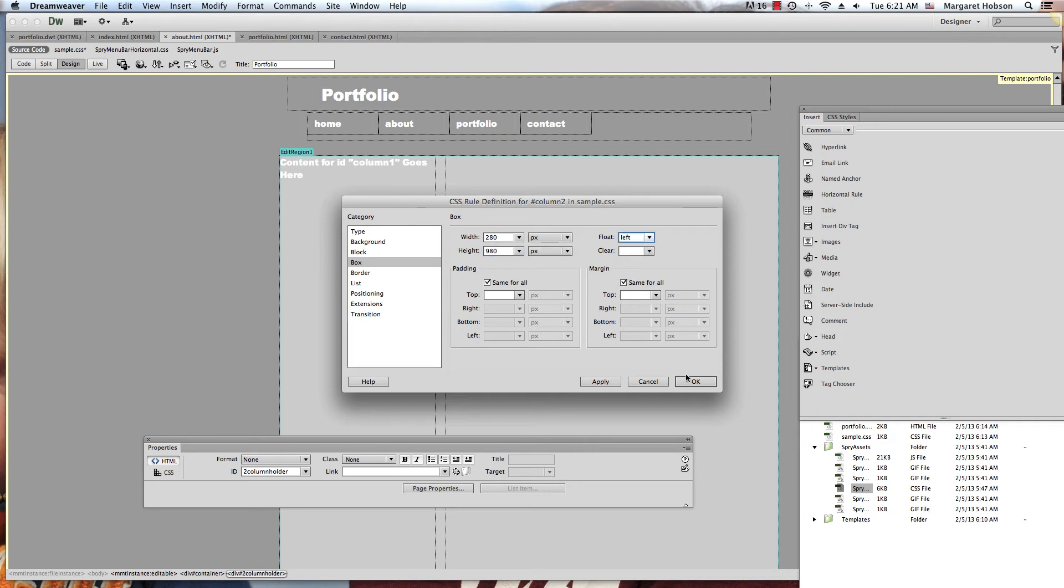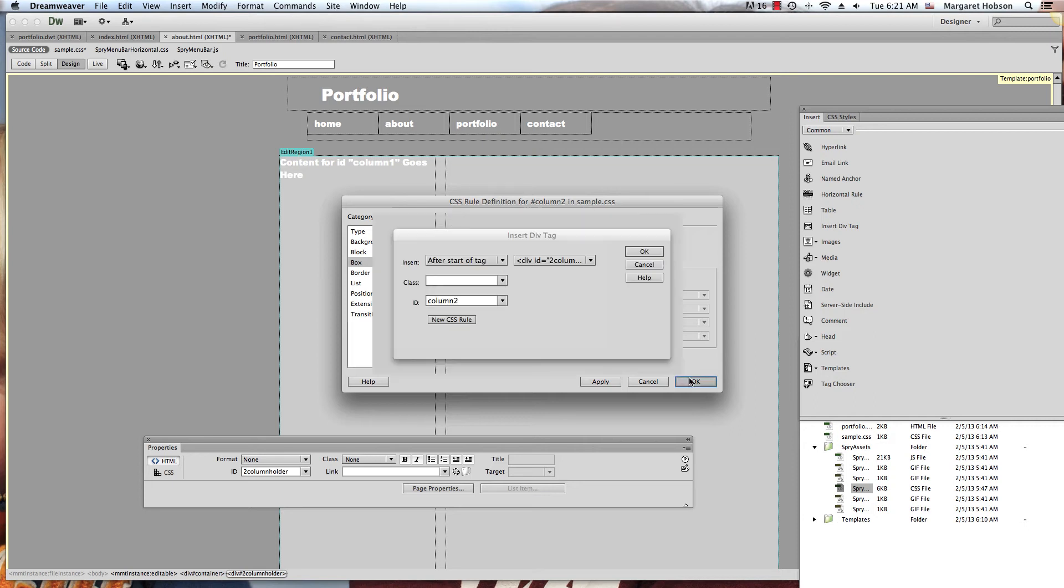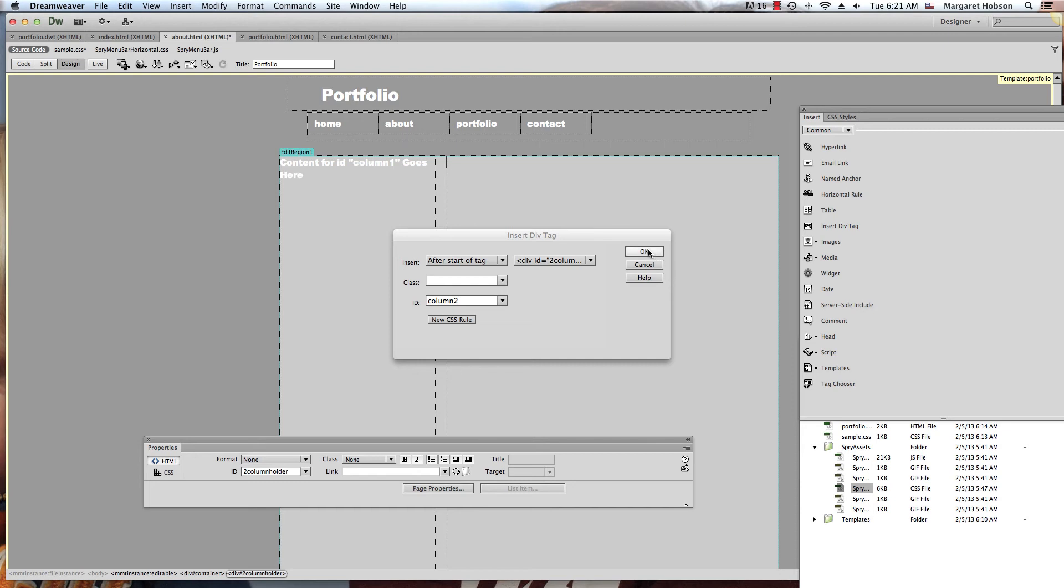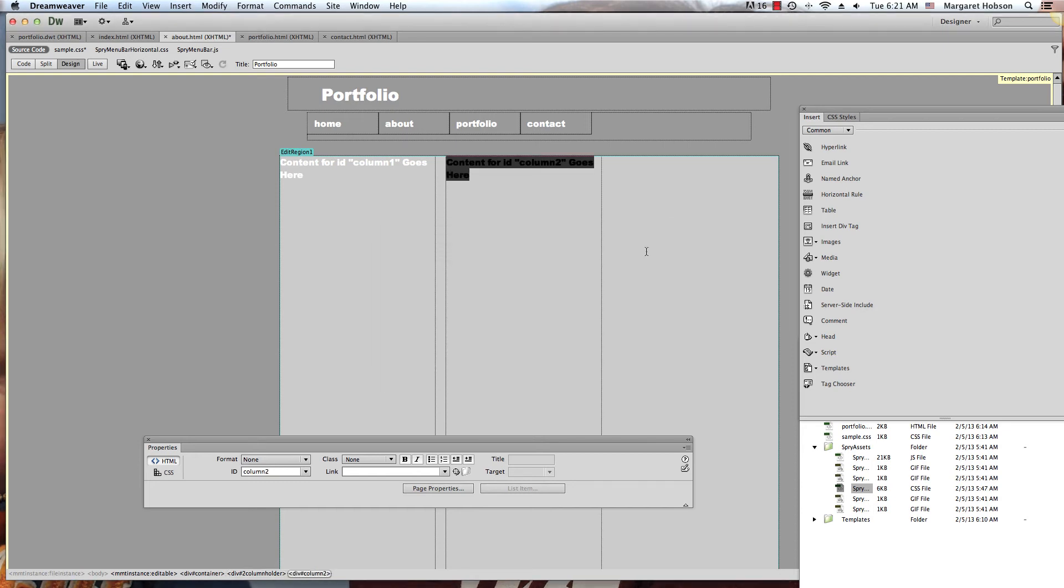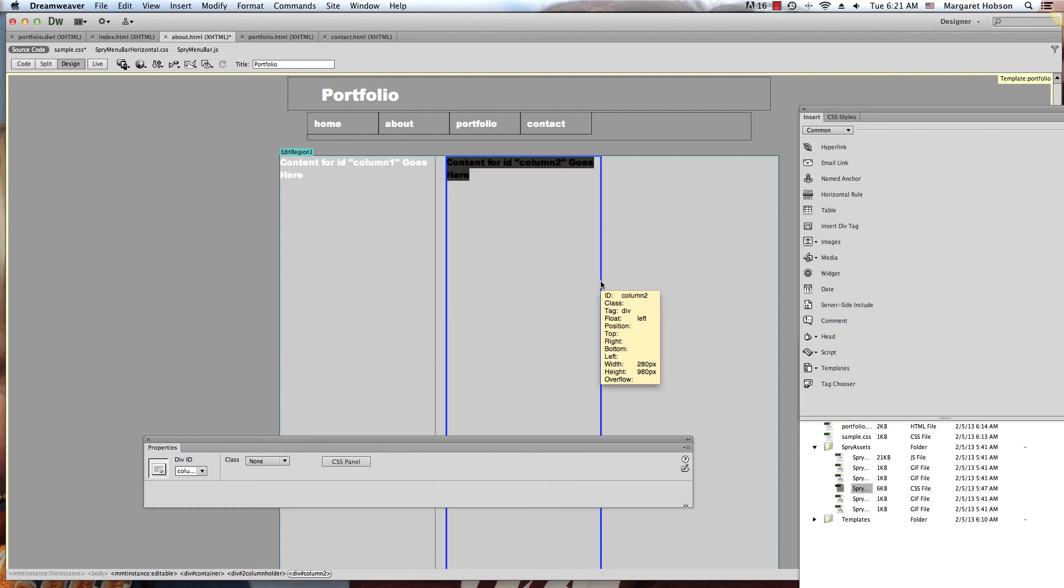As we float it left, it will float left inside of here. The div tag that we placed it inside of keeps it in place. So I'll insert our last one.